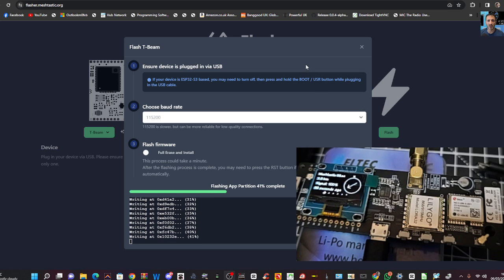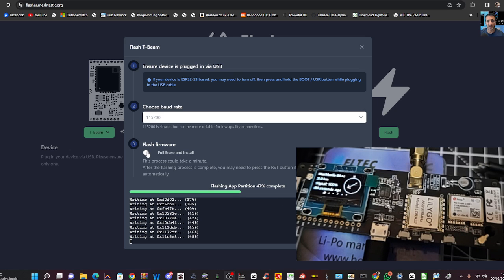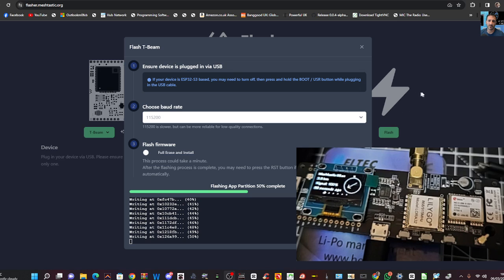You won't see much change in the actual unit until the process has finished. You can see the green bar going across. And don't worry, because if you get it wrong, then you can just do it again.